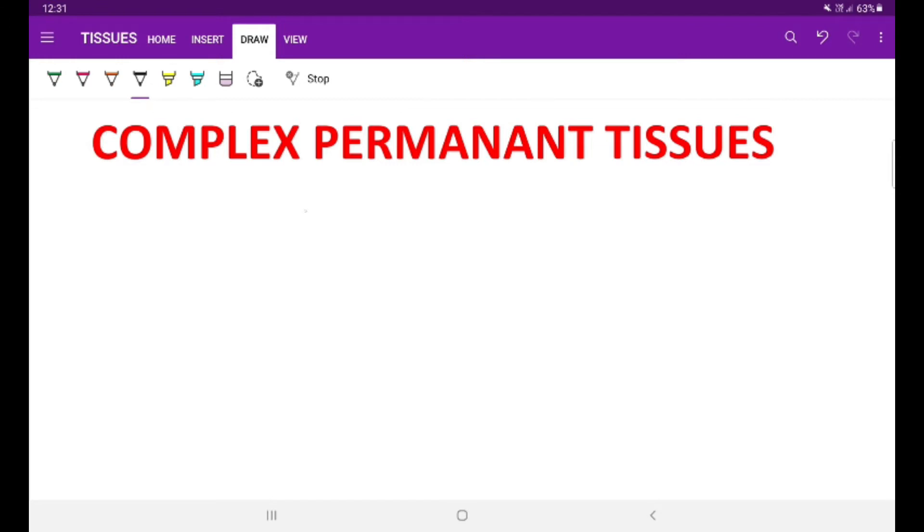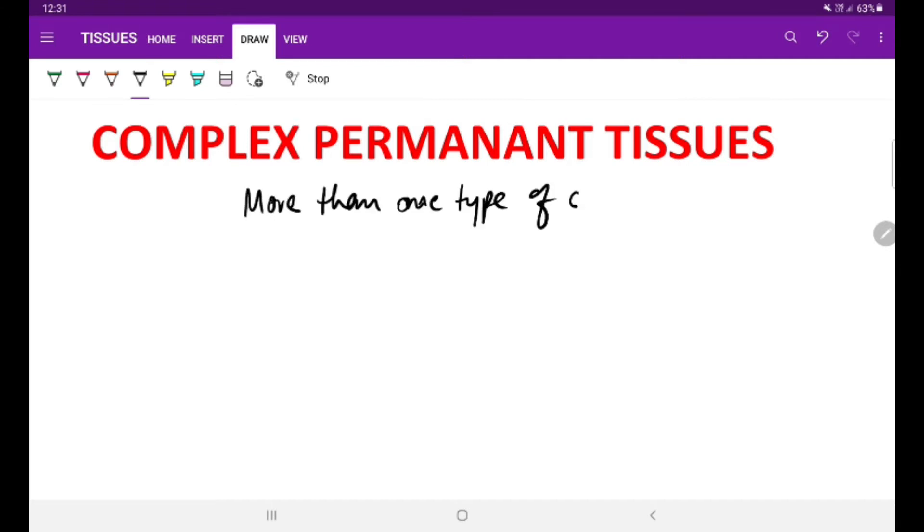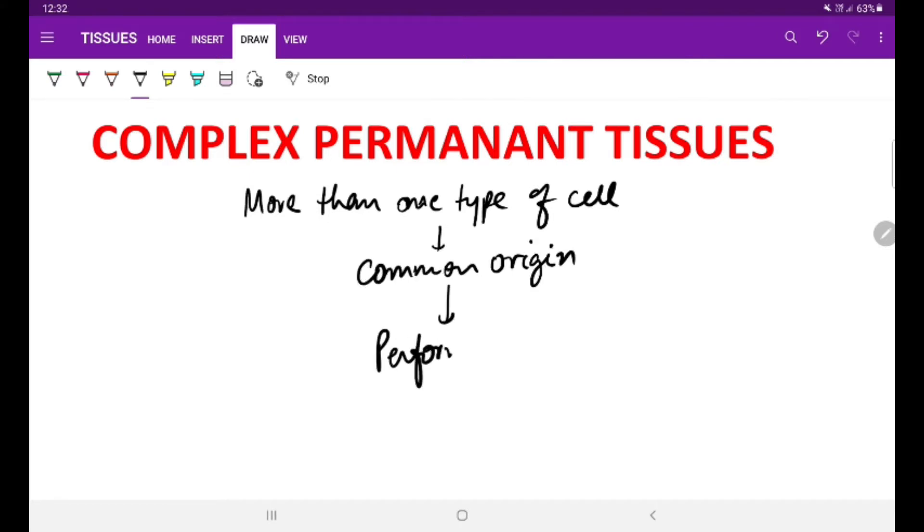Complex permanent tissues - before proceeding into it, we should know why they are called complex permanent tissues. Here, more than one type of cell, they should be having common origin and they perform specific function.